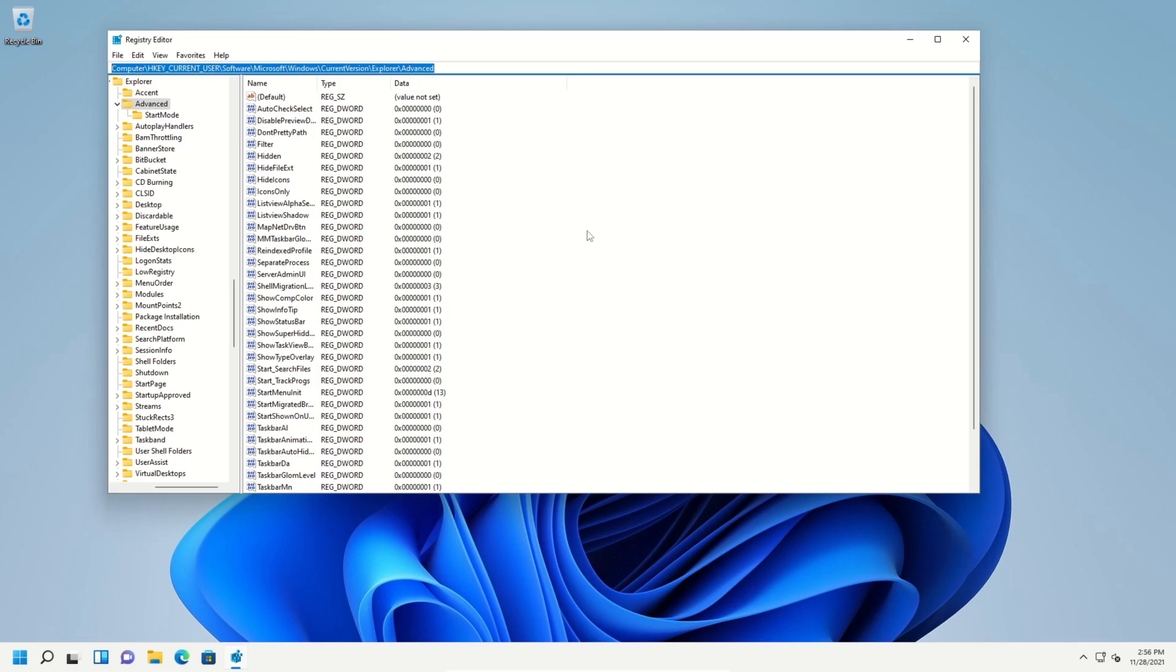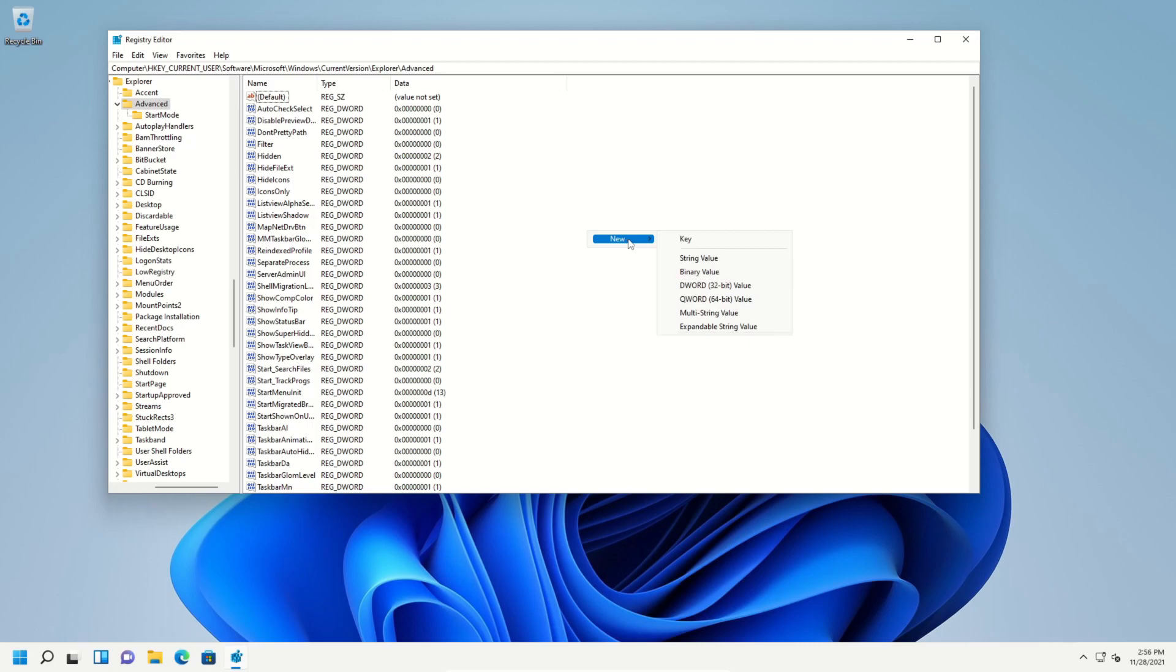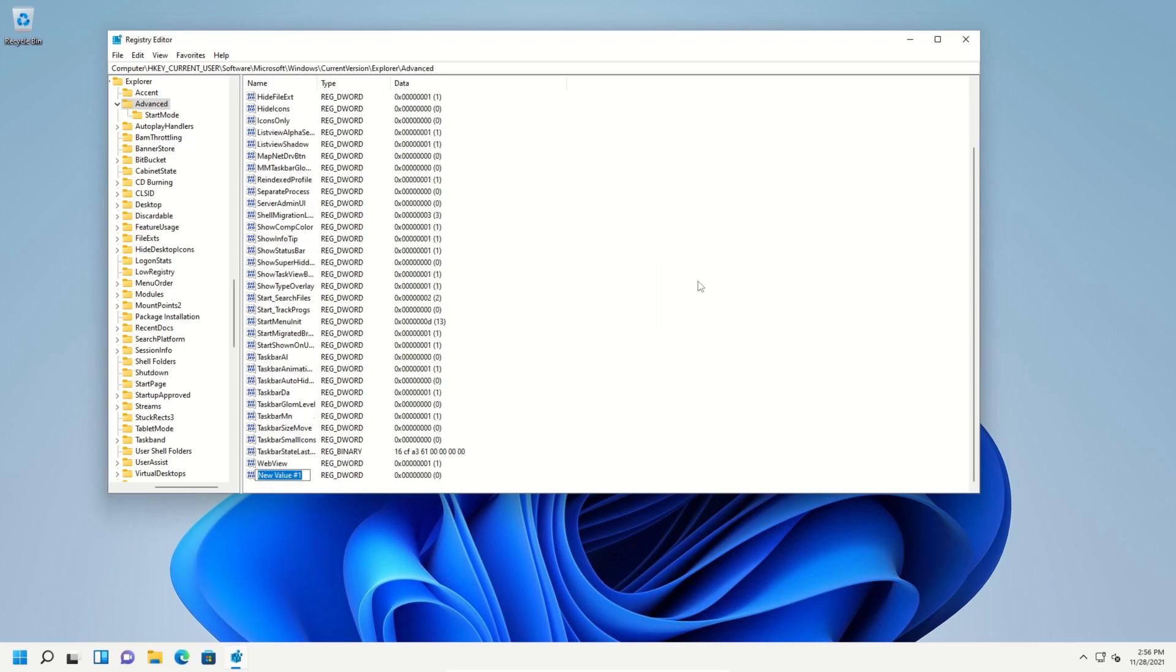Find a blank space and right click, go to new and then DWORD 32-bit, and then call this taskbar SI. This is also listed down in the notes. And then double click on it to open it up.